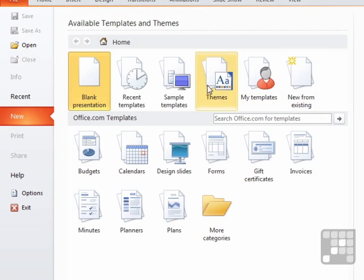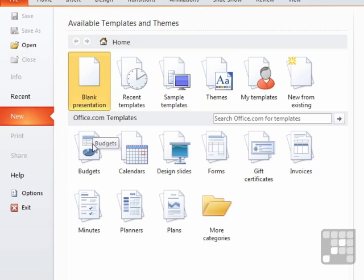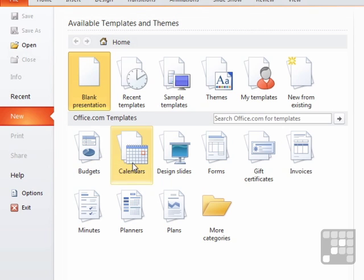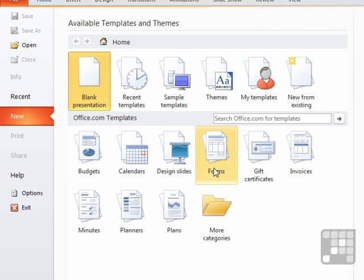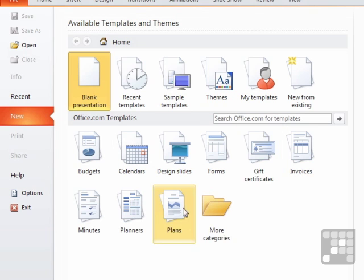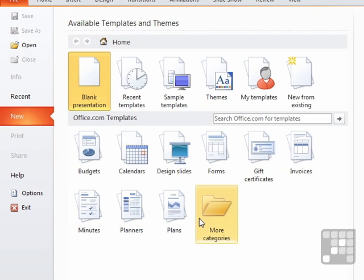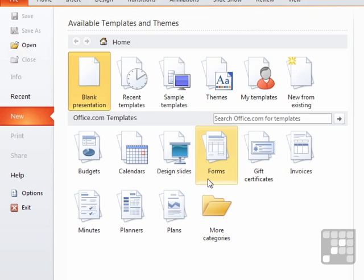We then have access to a whole raft of templates on office.com where they are categorized. So we have a budget category, calendar category, design slides, forms, gift certificates, invoices, plans, planners, minutes, and even more categories.